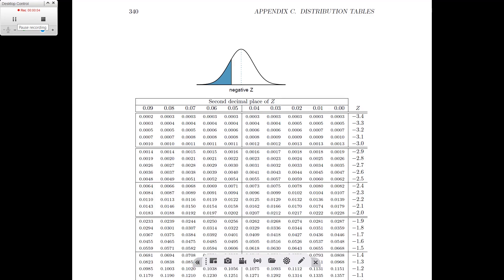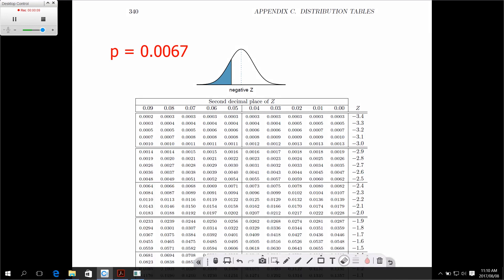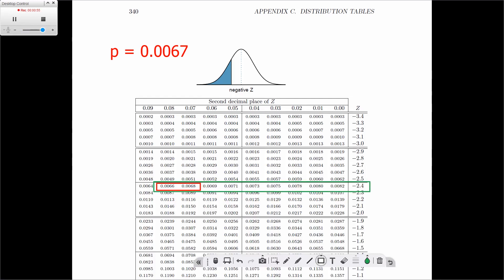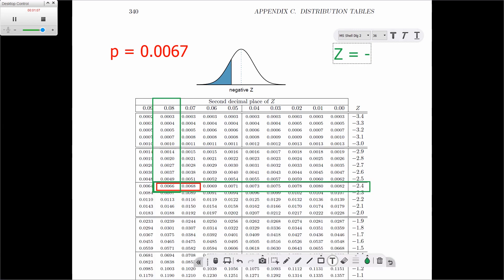Let's look at another example of how to find the Z value given a certain probability. Let's try and find the Z value associated with a probability of 0.0067. Once again, because we're trying to find the Z value, we're going to look inside the table itself. Here we can see that we've got 0.0066 and 0.0068, but we don't have 0.0067. Since 0.0067 is equally distant between 0.0066 and 0.0068, we can choose either — both will be correct. If we choose 0.0066, the row gives us a Z of minus 2.4, and the column gives us 0.08. Therefore, the Z value associated with the probability of 0.0067 is minus 2.48.